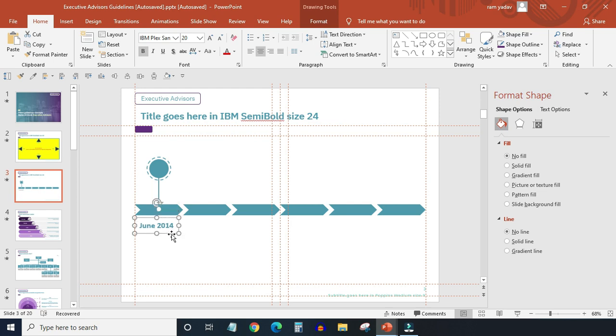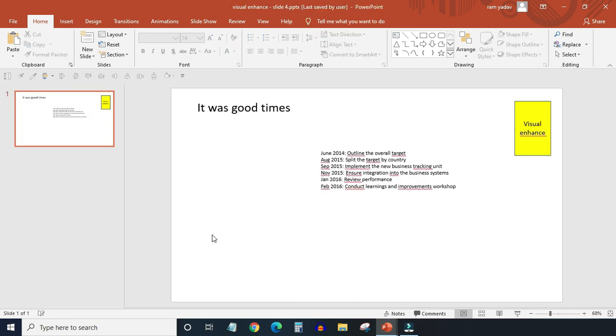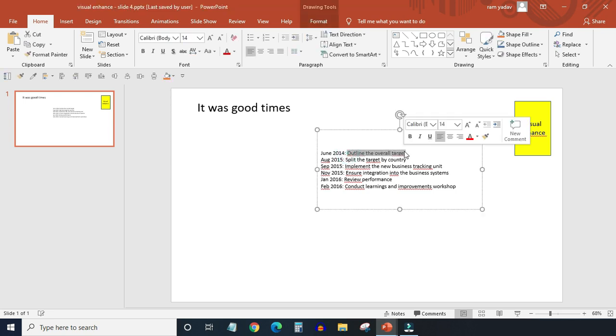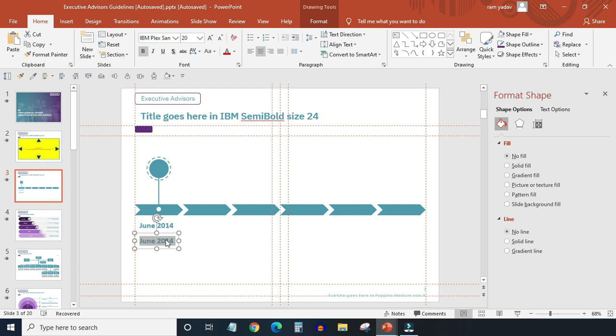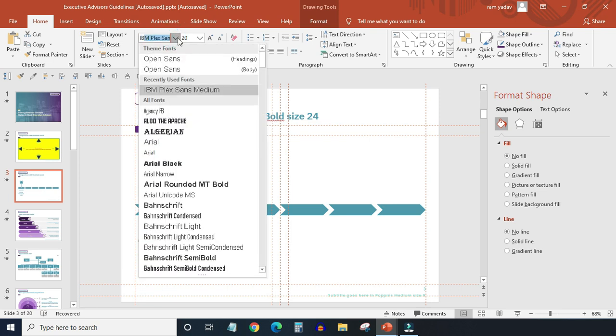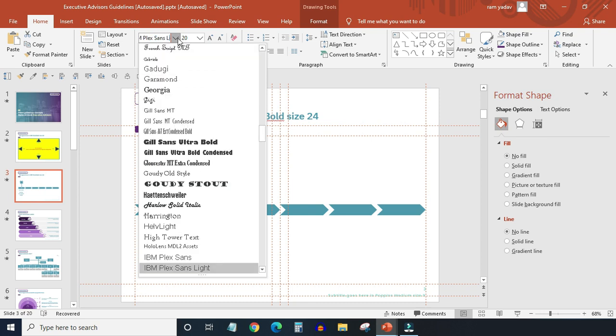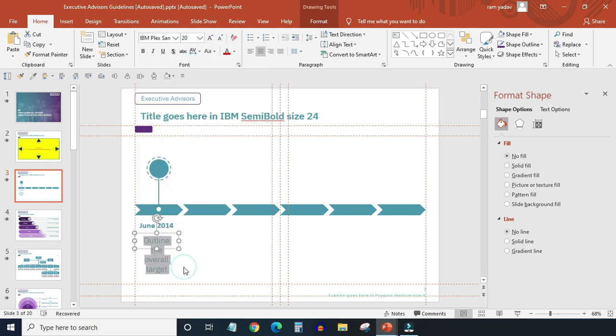Next, copy the text box and align it right underneath it. And then copy this text from here and place it here. Change the font type to IBM Plex Sans Light and size to 12.